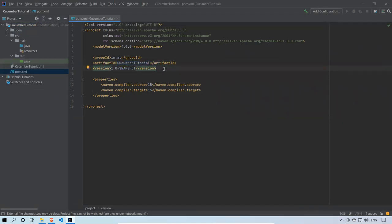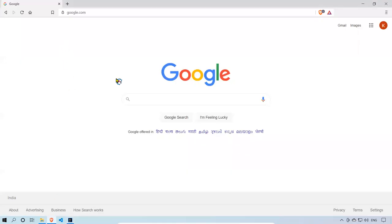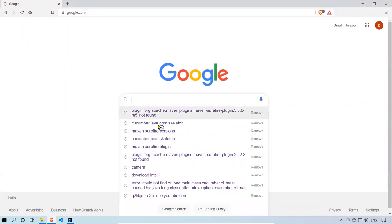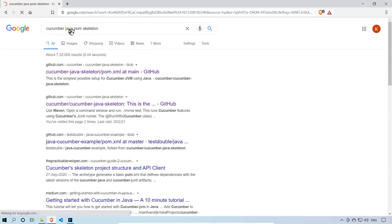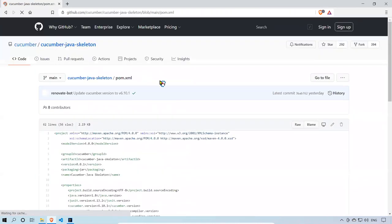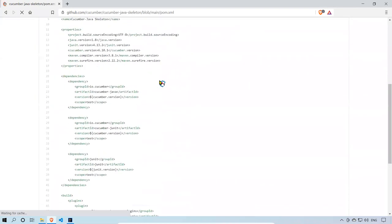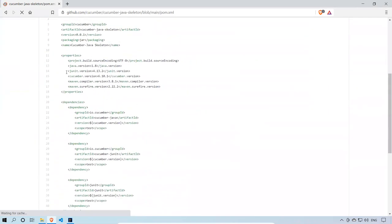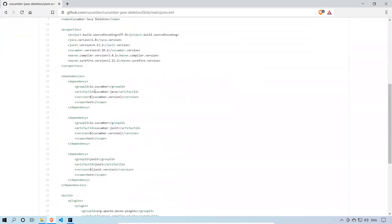If I want to work with Cucumber I need some dependencies — some jar files. If you're not sure what dependencies to use, go to google.com and search for 'cucumber java pom skeleton' or 'cucumber pom skeleton'. Click the GitHub link that comes up. Here you can see the basic skeleton structure of your pom.xml to work with Cucumber, including some properties and dependencies like cucumber-java, cucumber-junit, and JUnit.